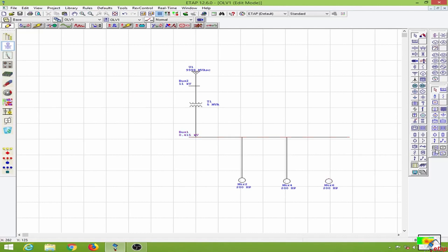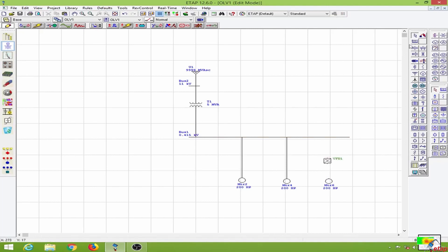We will go to the variable frequency drive option over here, so I will drop this from the variable frequency drive and add a bus over here.